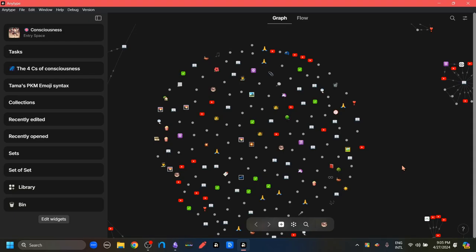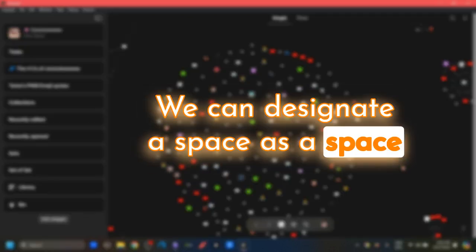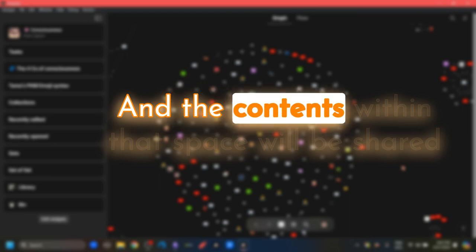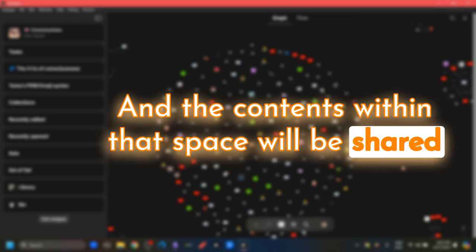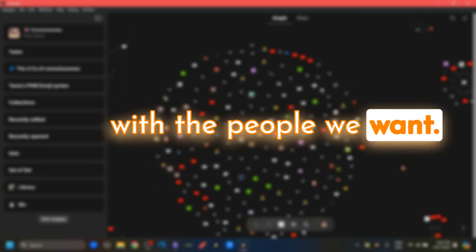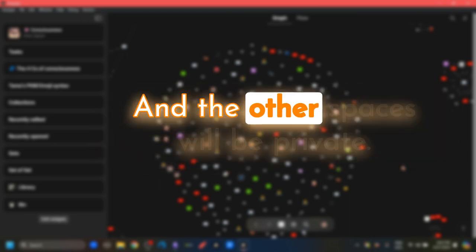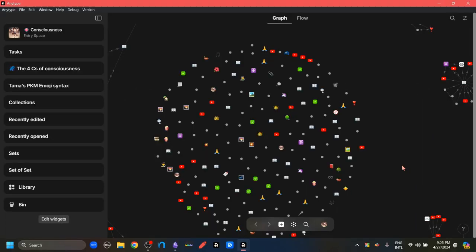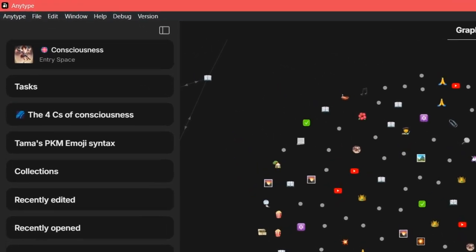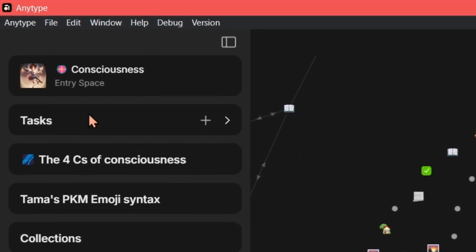The sharing happens at a space level. We can designate a space as a space that we're sharing and the contents within that space will be shared with the people we want. The other space will be private. The way we know which space is our default space is by seeing this entry space tag, which is just below the name of our space.